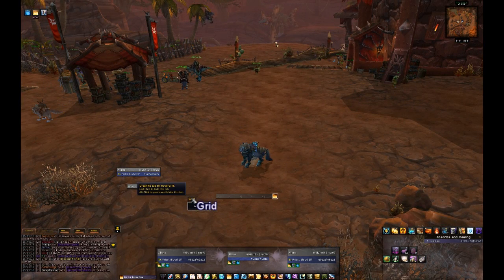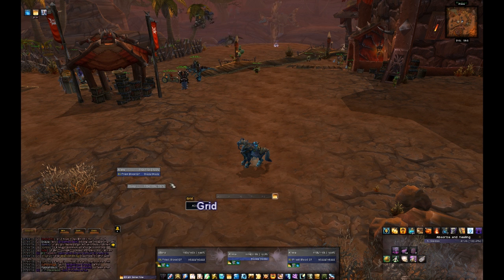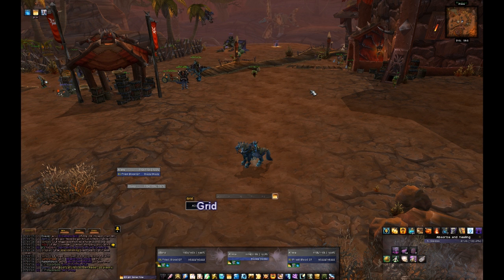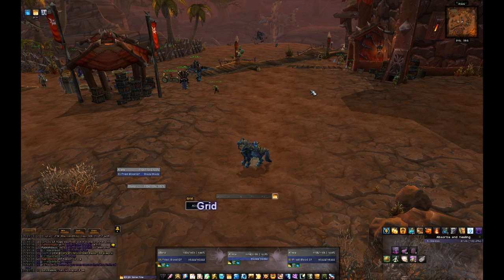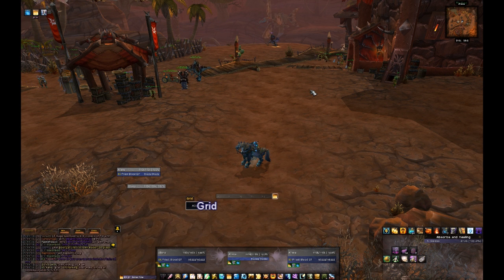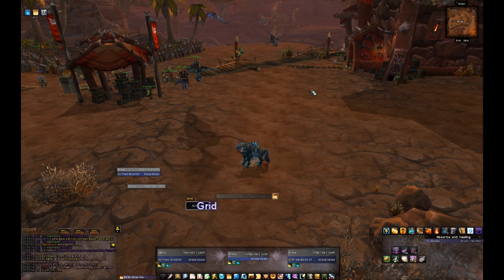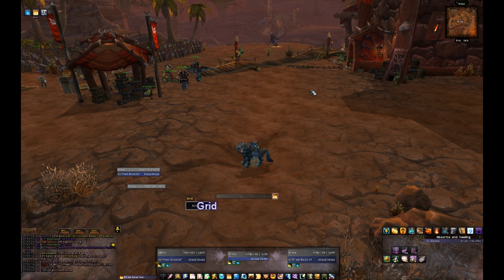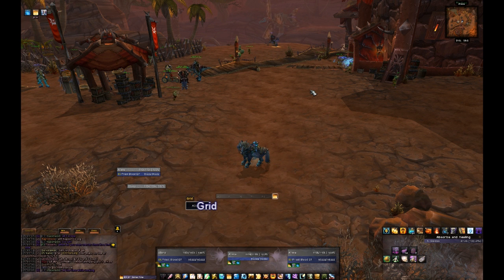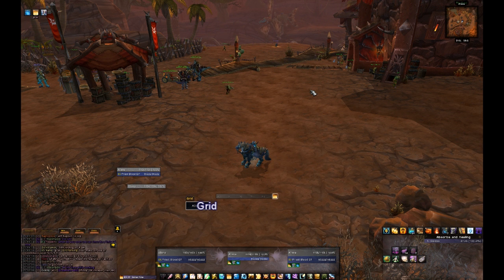My raid frames are Grid — you've probably seen those in action quite a bit. There are different raid frames that people like: some prefer Healbot, others like VuhDo, others like Grid. A lot of people use Clique with Grid. I just use Grid. VuhDo is really similar to Grid but easier to customize, so a lot of people like it for that. Just get whichever one you're comfortable with and you'll be fine.